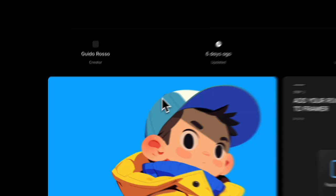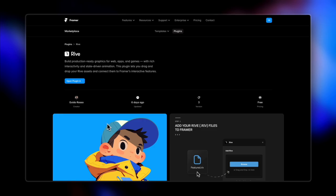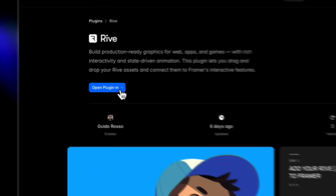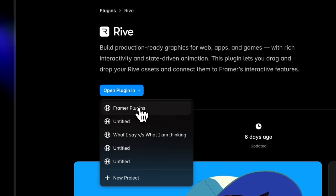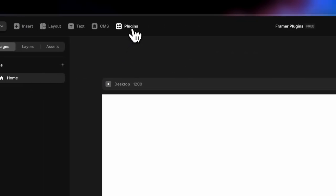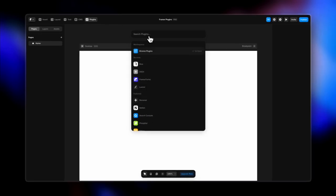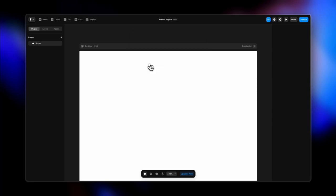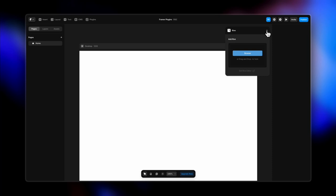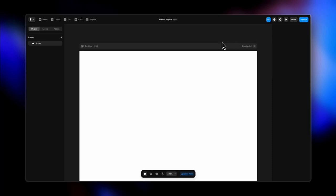Starting with the first one — the Rive plugin. To use it, click this button and select the name of the file you want to open it in. Another way to access plugins is to go to your Framer file and browse or search for plugins, or select from the featured plugins. Clicking on it will enable the plugin.